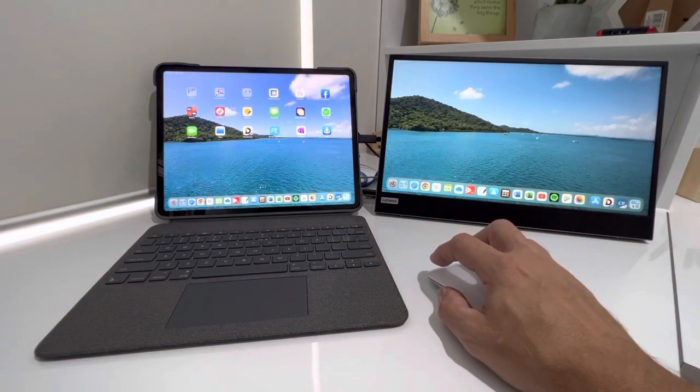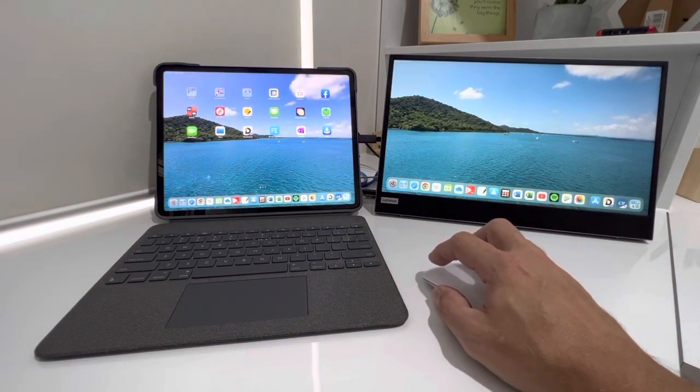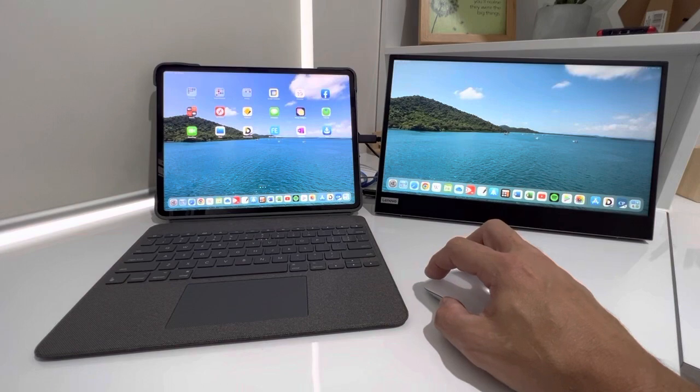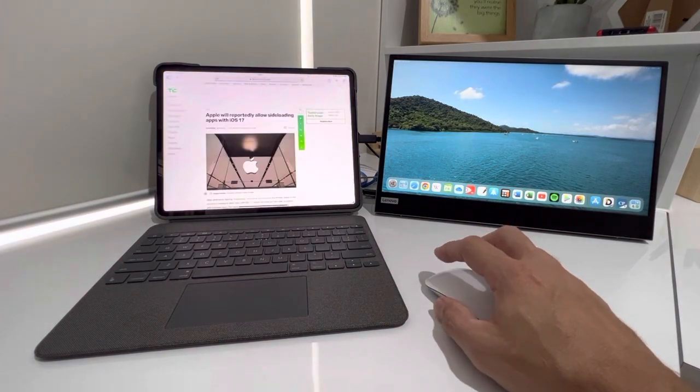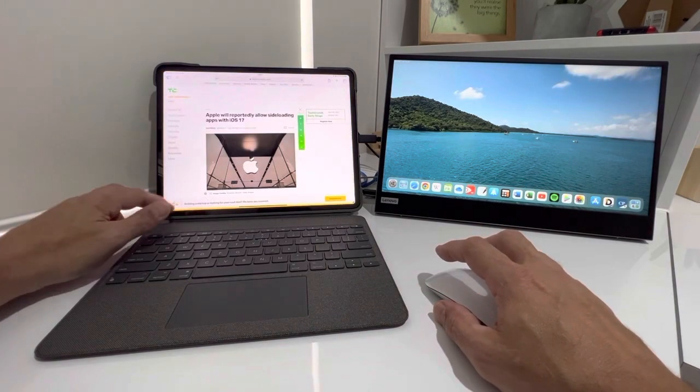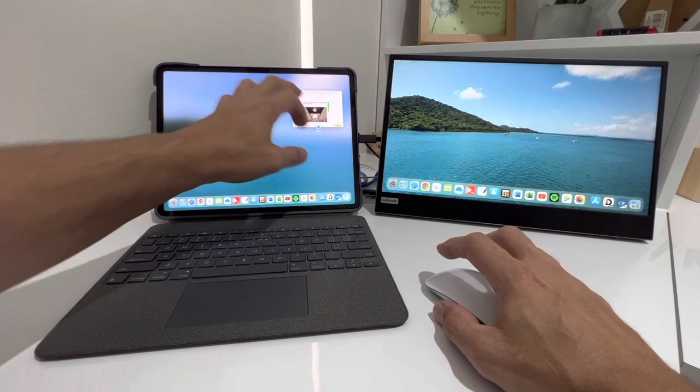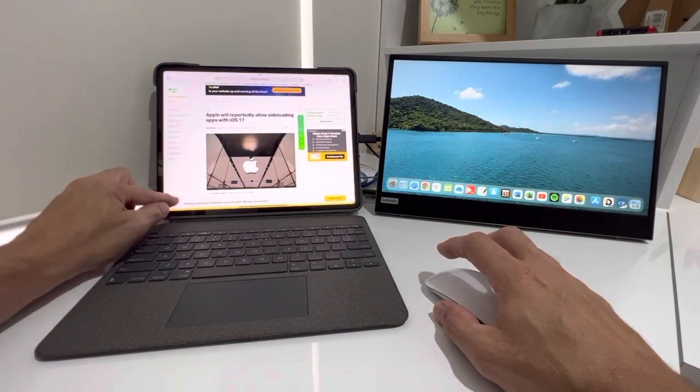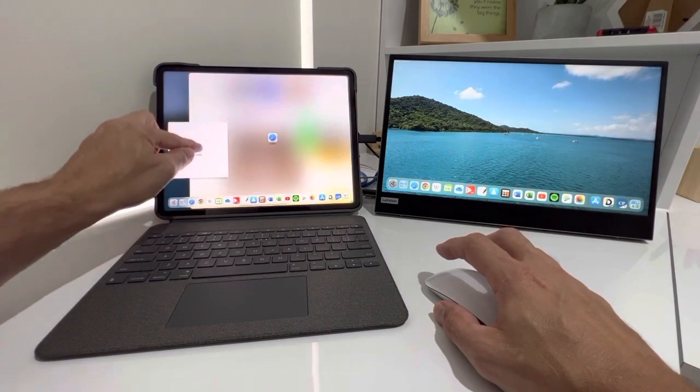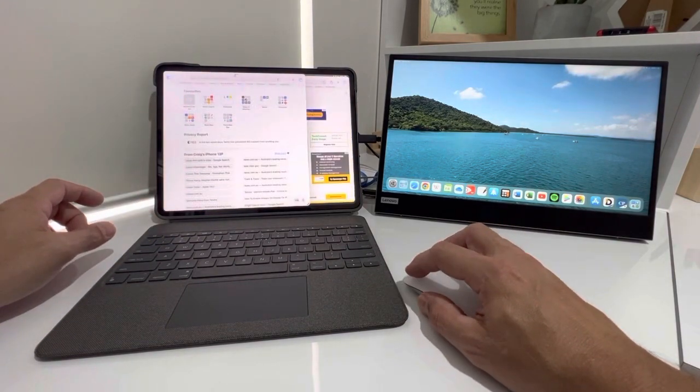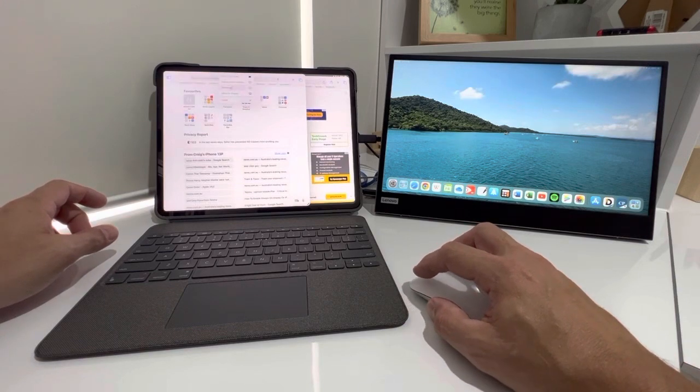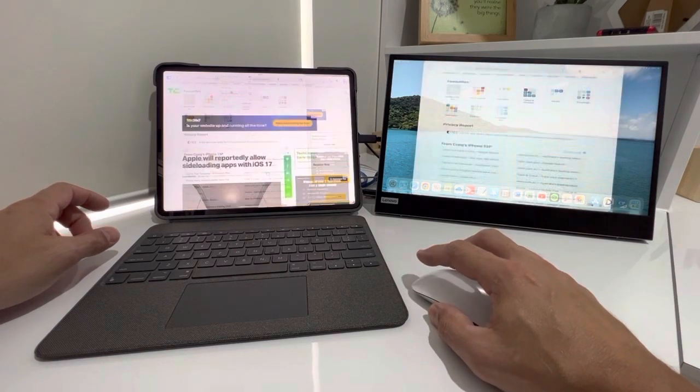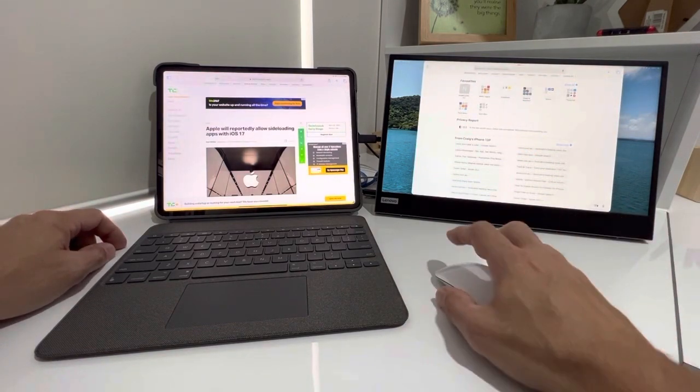So I'm not going to do a whole full thing on the Stage Manager, but we open up Safari. We can open up another instance of Safari. Then I can move it over to the display. It goes over there.